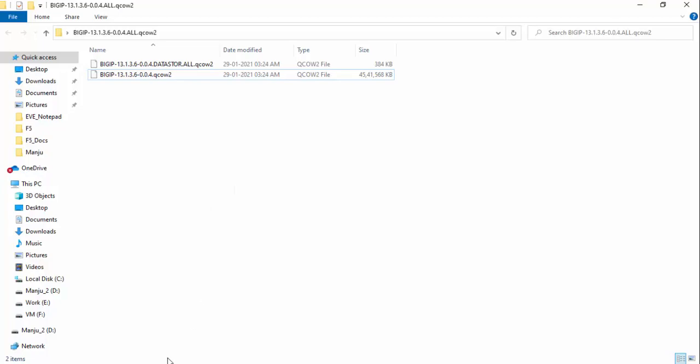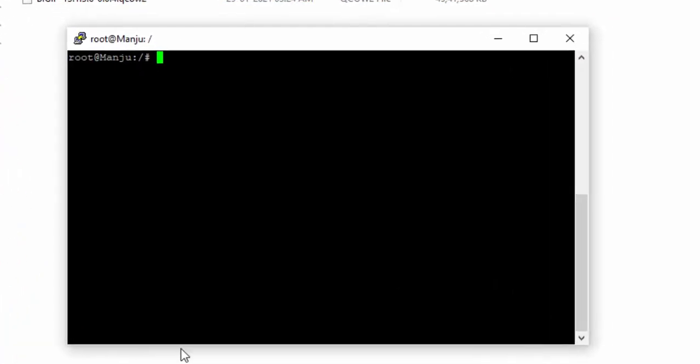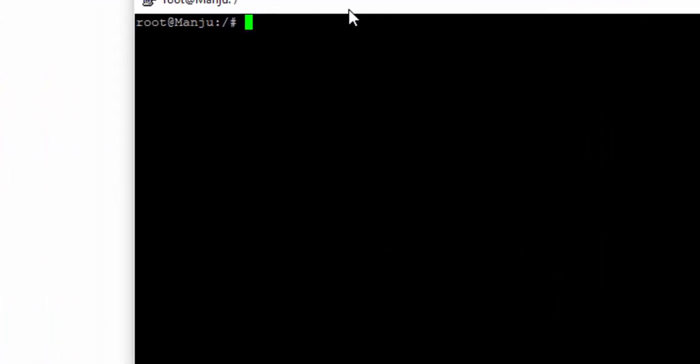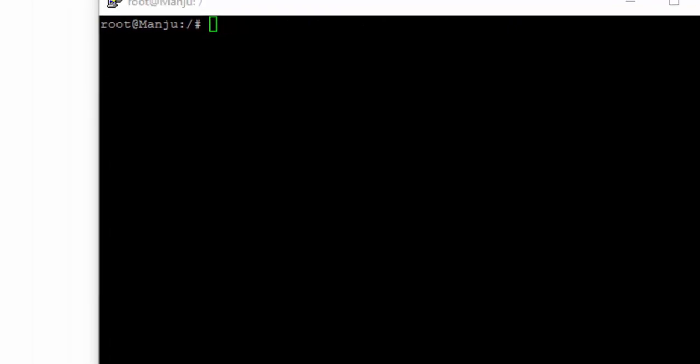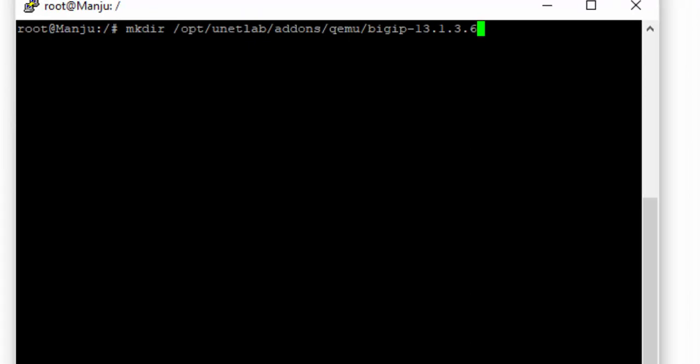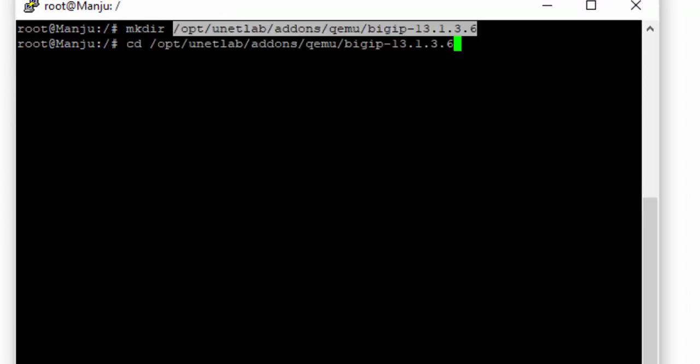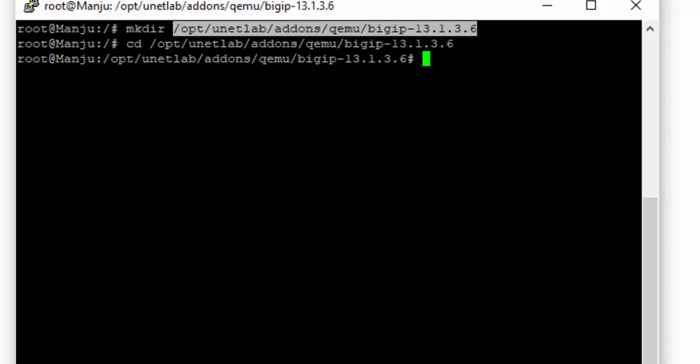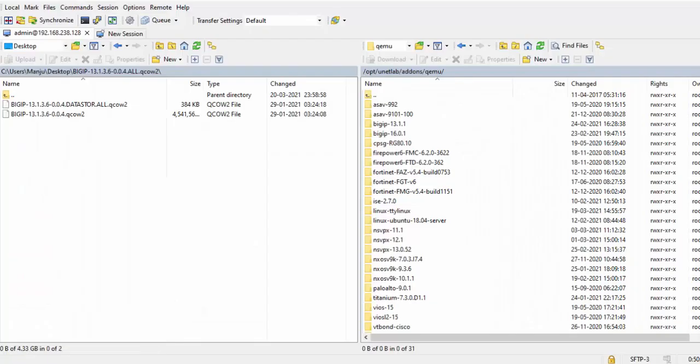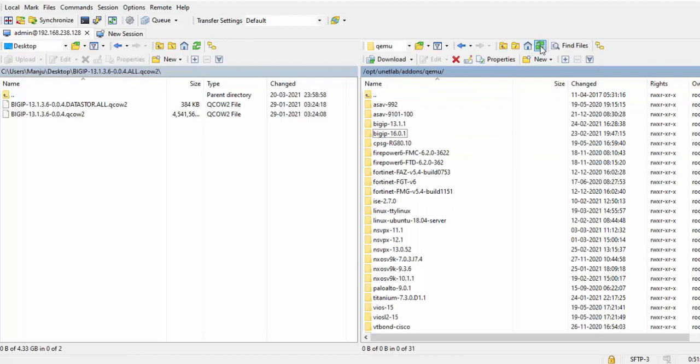I have already logged into the CLI of EVNG, so I will first create a directory. Directory created, and I don't have any files here. Go ahead, go to WinSCP and refresh it.